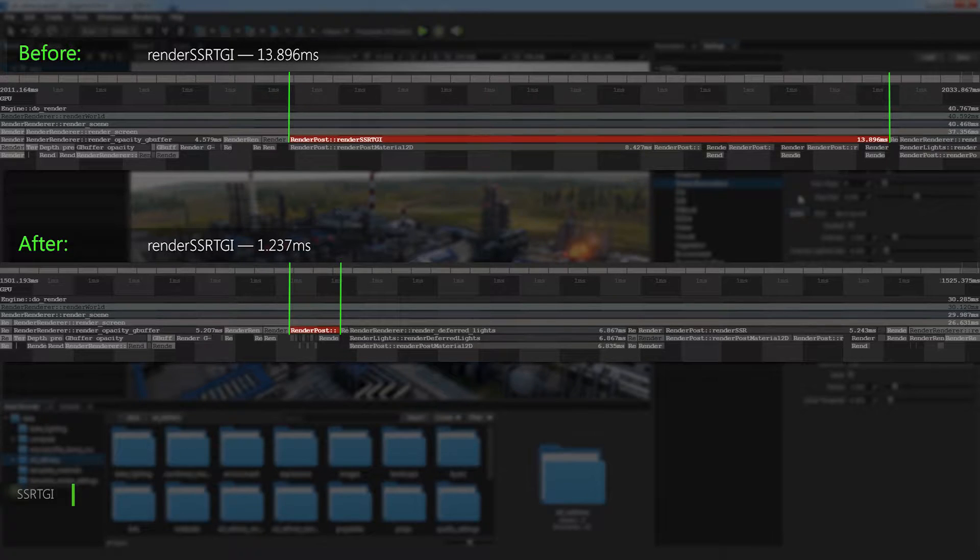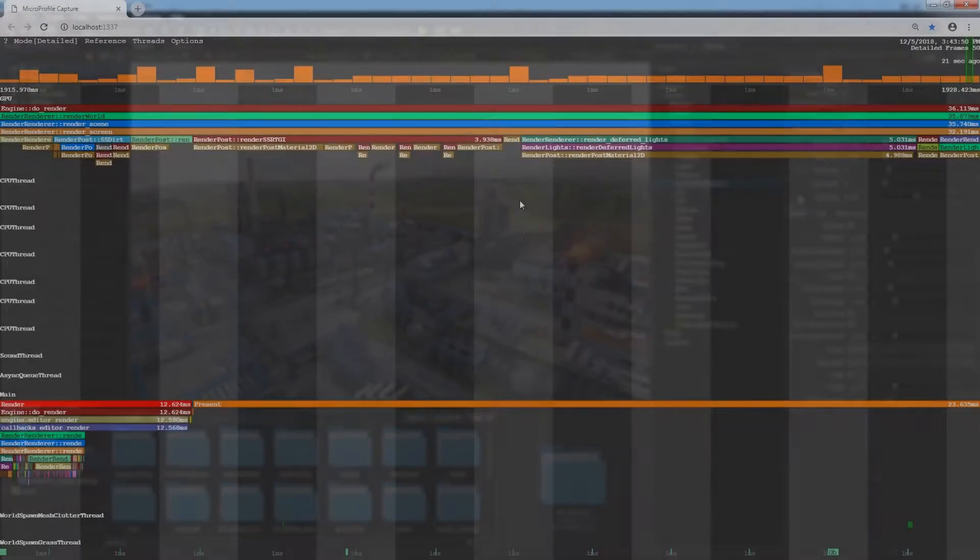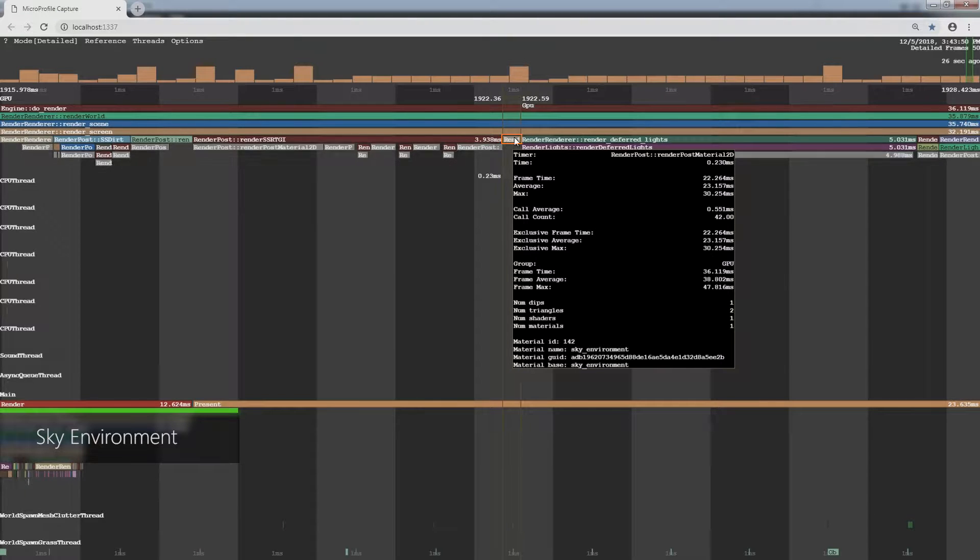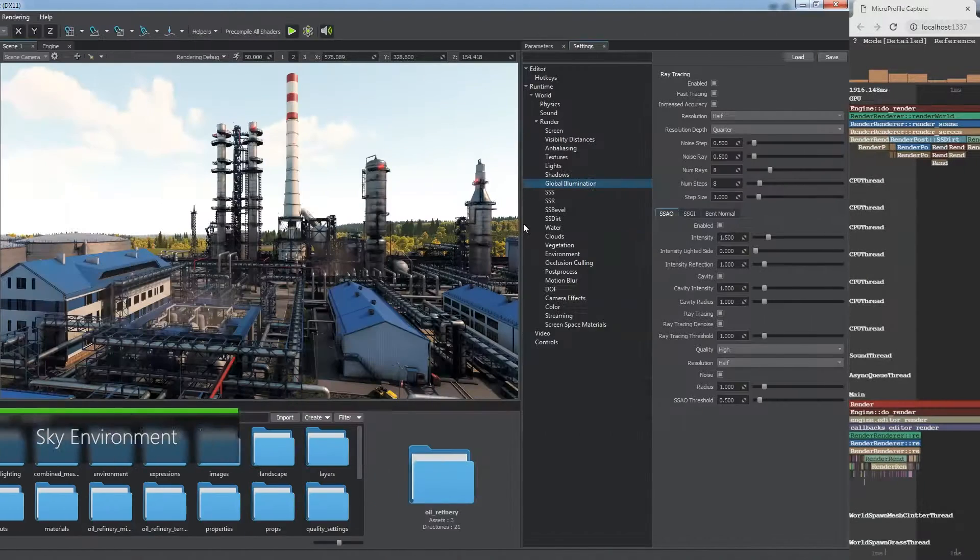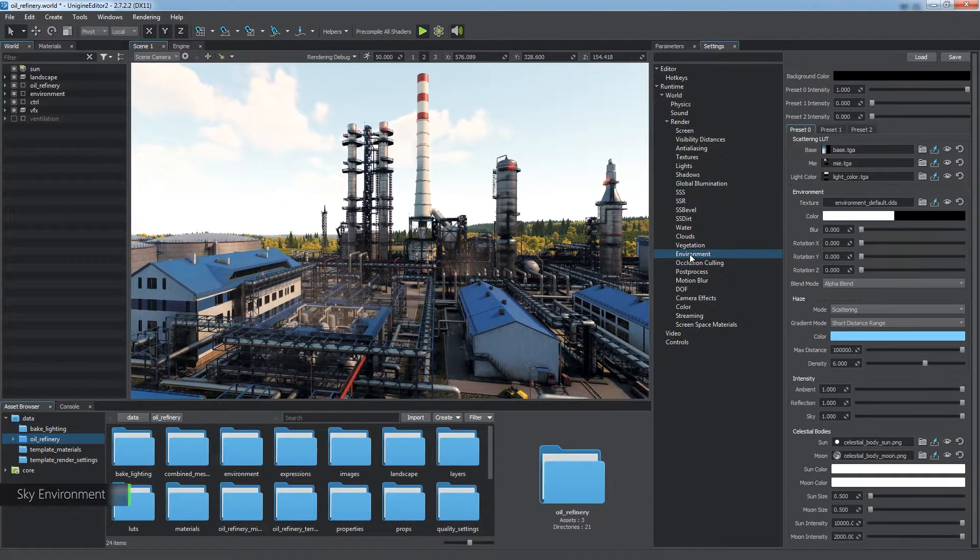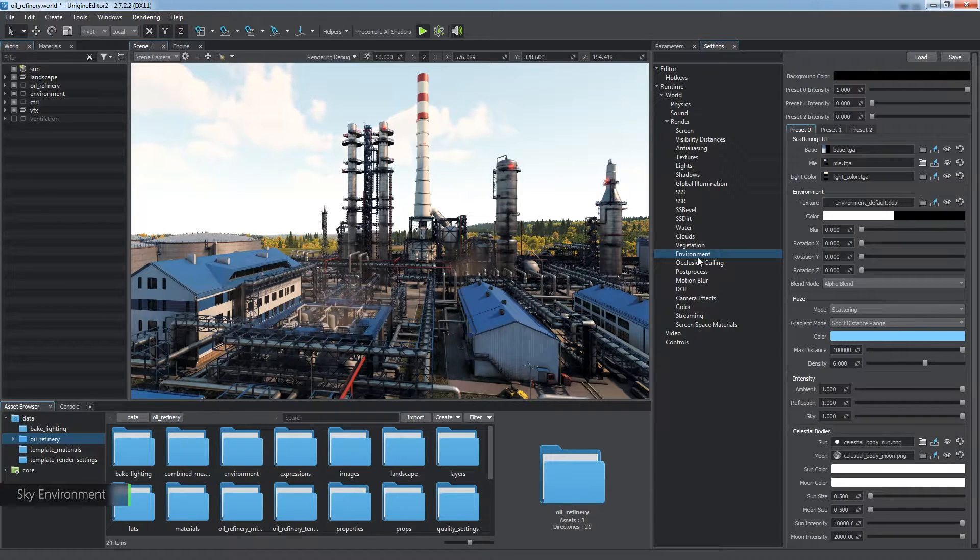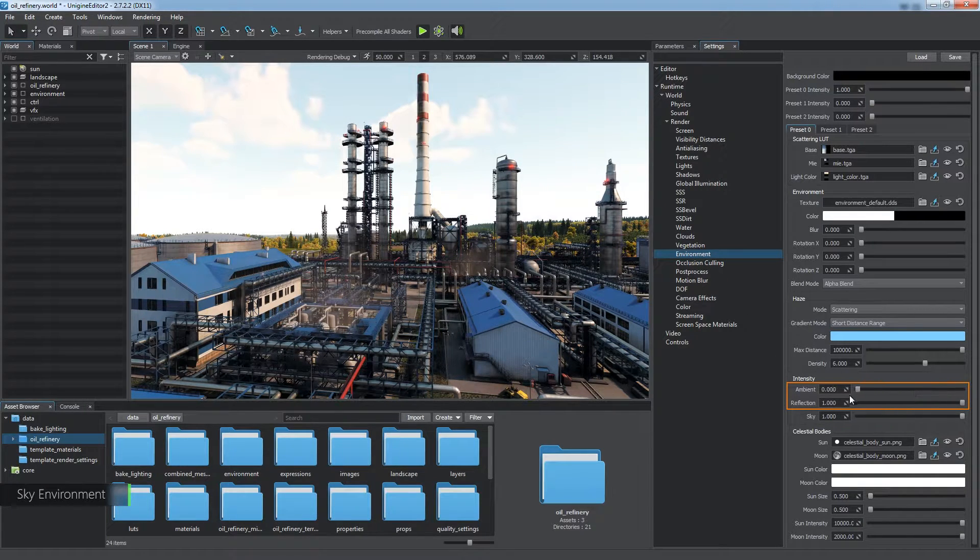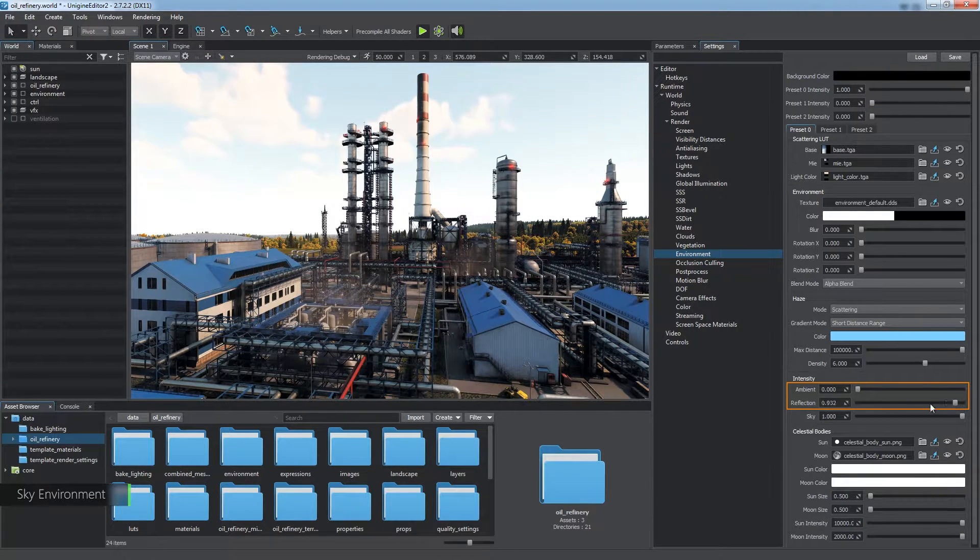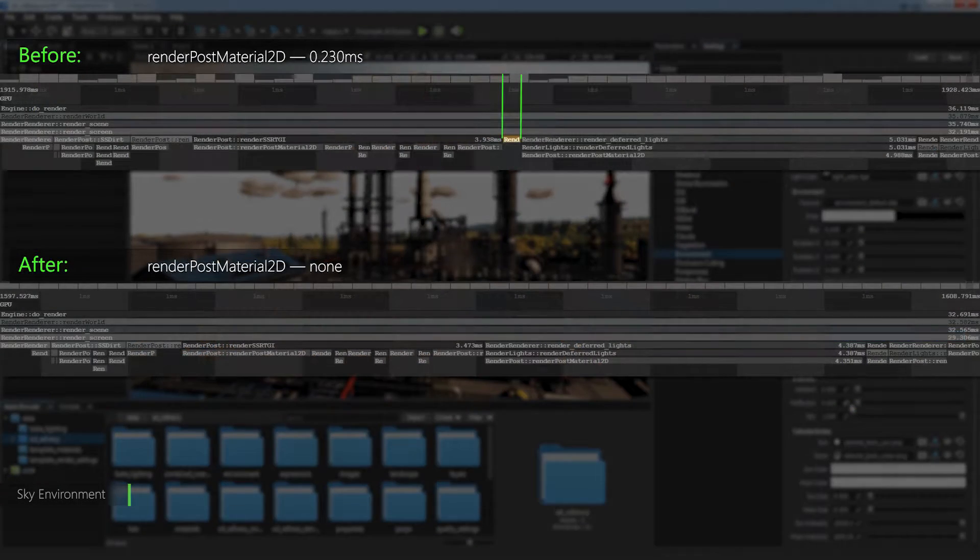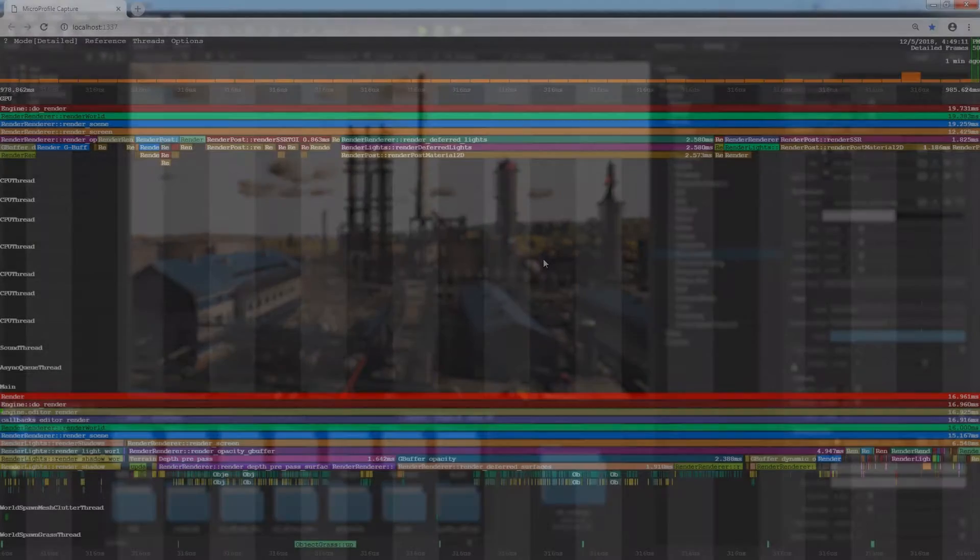The next Render Post Material 2D stage is intended for rendering ambient lighting and reflections from the environment. It is not so heavy, but you can skip the stage by disabling the ambient and reflection parameters for each active environment preset if it is not necessary in your case.